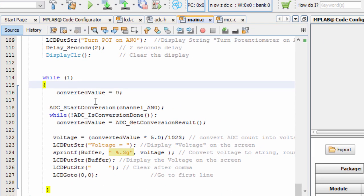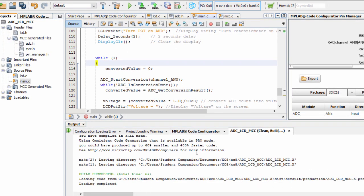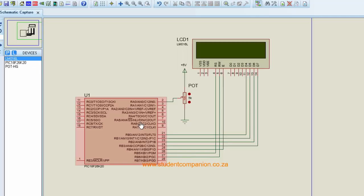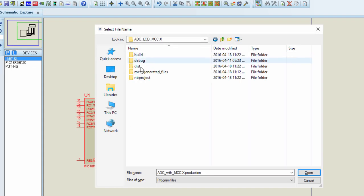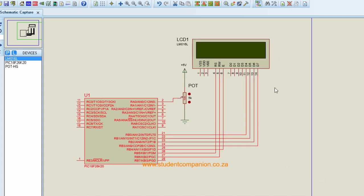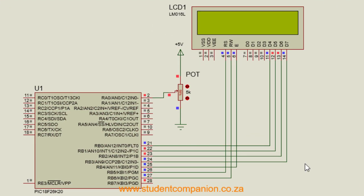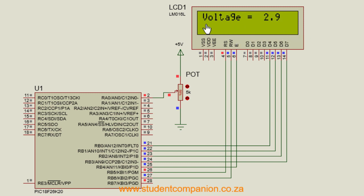Let's build our project — the build is successful. We go to our simulation, open the project, open the .hex file, and run. The display shows 'ADC with MCC' and on the second line 'Potentiometer on Analog 0', then it starts displaying the voltage across the potentiometer.